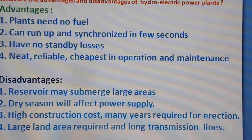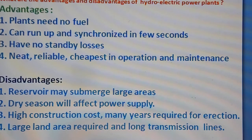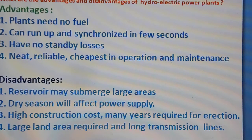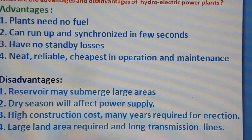There are some disadvantages. First, the reservoir may submerge large areas under water, just like the Silent Valley project or similar projects. Second, dry seasons will affect power supply — no water means no power, as there is no kinetic or potential energy and the turbine will not run. Third, there is a high construction cost and many years are required for the erection of the dam and hydroelectric project. Finally, a large land area is required and long transmission lines are needed, since the dam will typically be in an interior location.